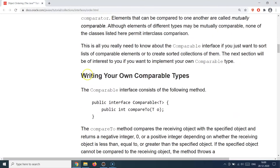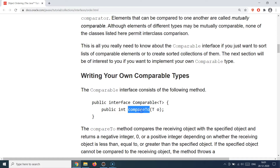To solve that problem, Java provides an interface called Comparable. Comparable is the interface which you need to implement from your class whenever you have a need to sort objects of your class type. This interface provides a single method called compareTo, and it provides the foreign object that you need to compare with your current object.